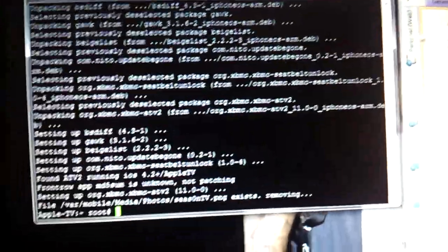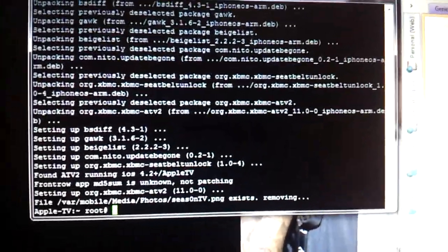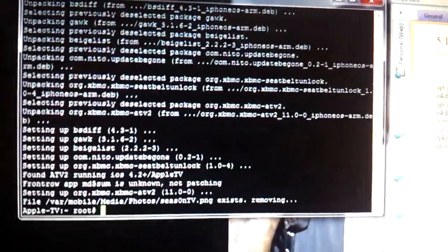So when that command is done, your Apple TV is just going to do a restart. Don't worry about that. You don't need to do anything.